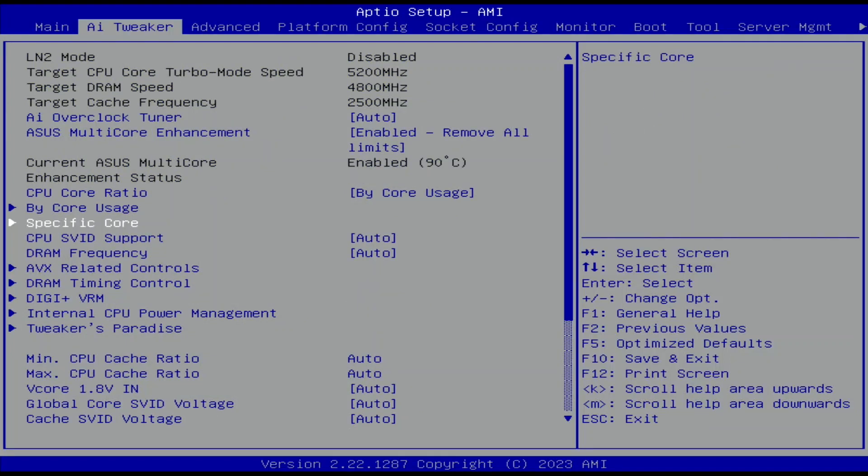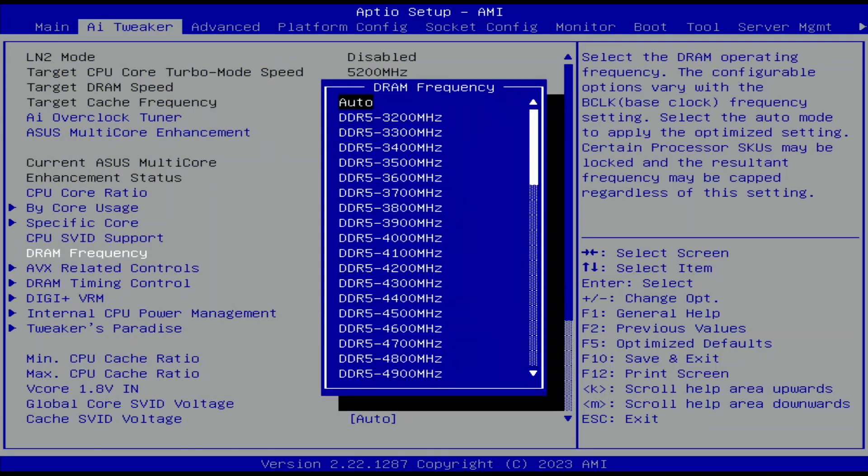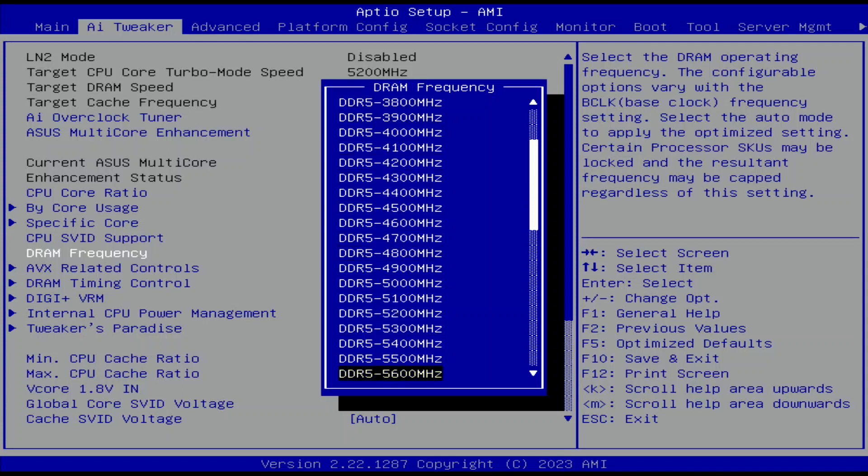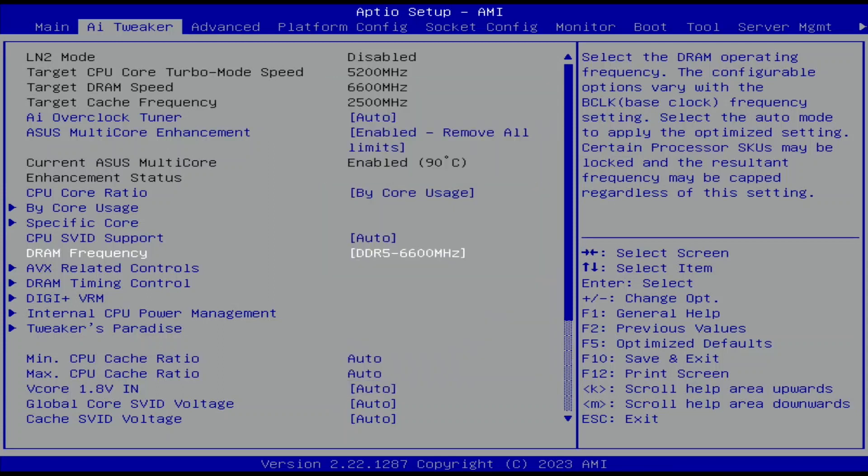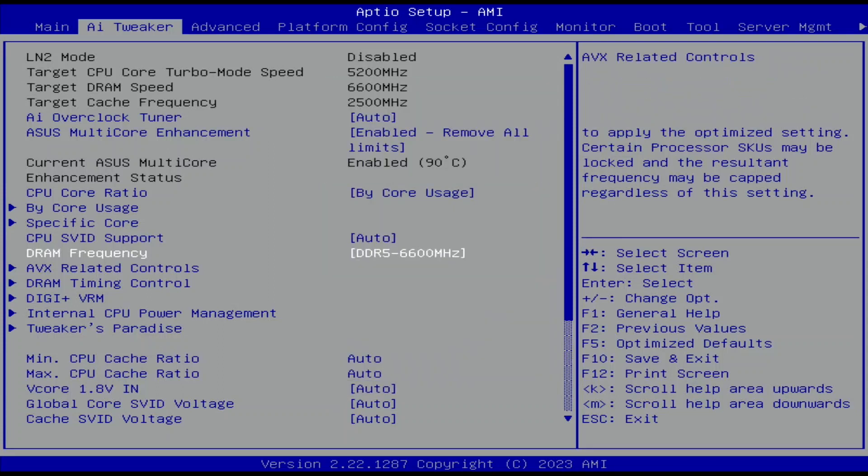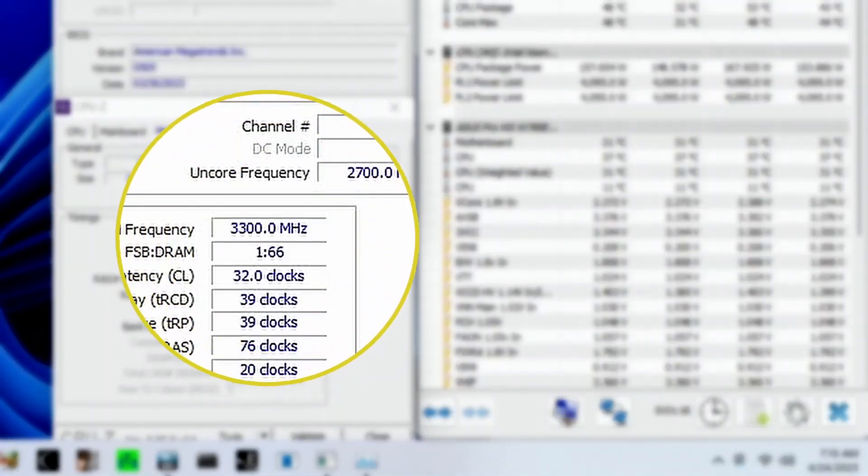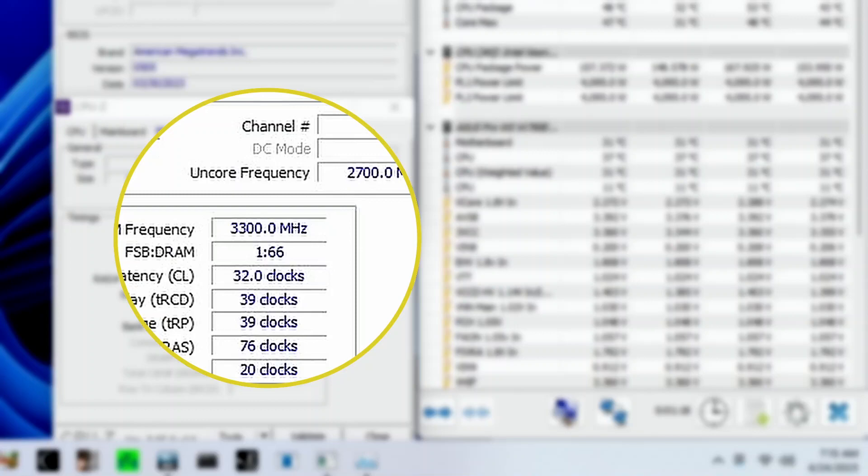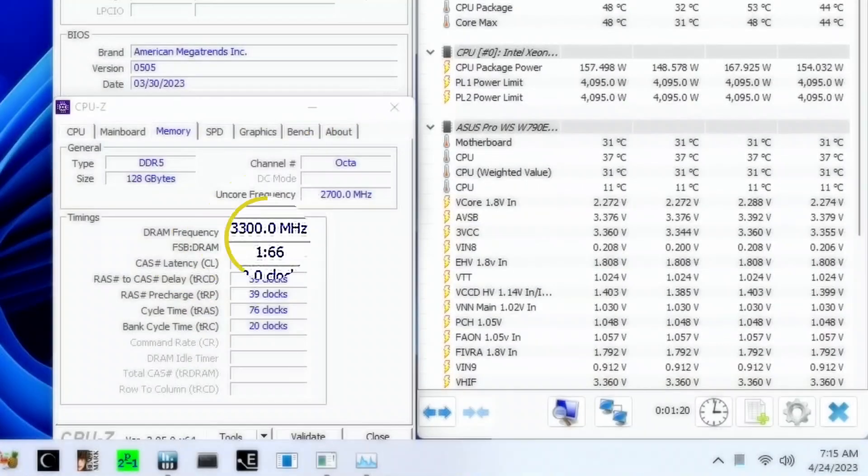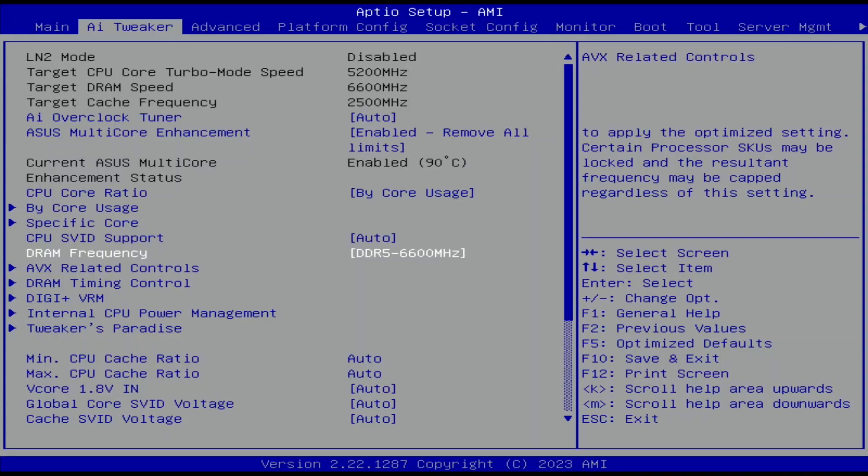Leave the specific core submenu. Set DRAM Frequency to DDR5-6600. That increases the memory frequency from the base frequency of DDR5-4800 to DDR5-6600. I know this memory kit can run up to DDR5-6800 from earlier testing. However, I wasn't able to get it stable beyond DDR5-6600 with this CPU.